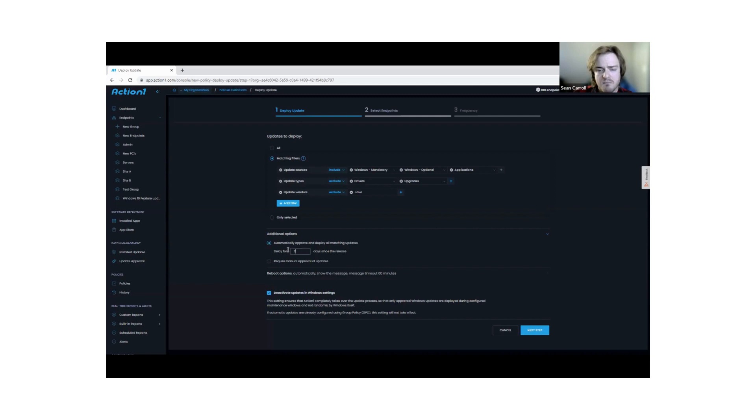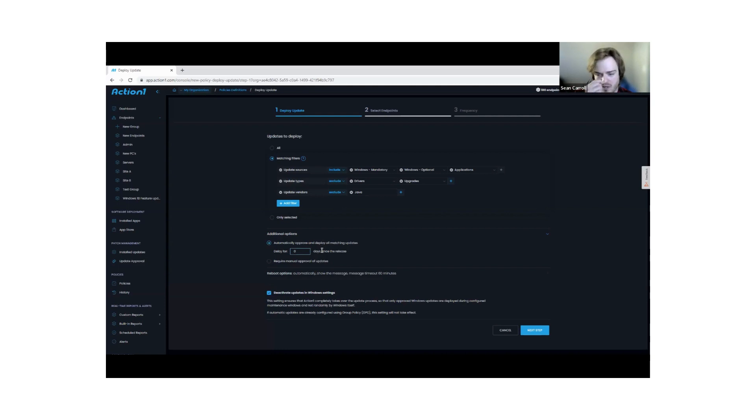I could make a policy that applies to a test group of endpoints and say, don't wait any days. Wait zero days. I want to install right away because I want to make sure I'm testing my endpoints against these patches and make sure that they don't run any issues.